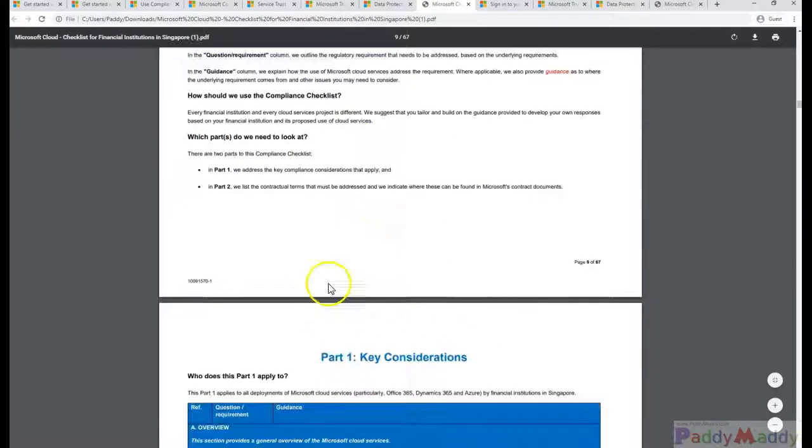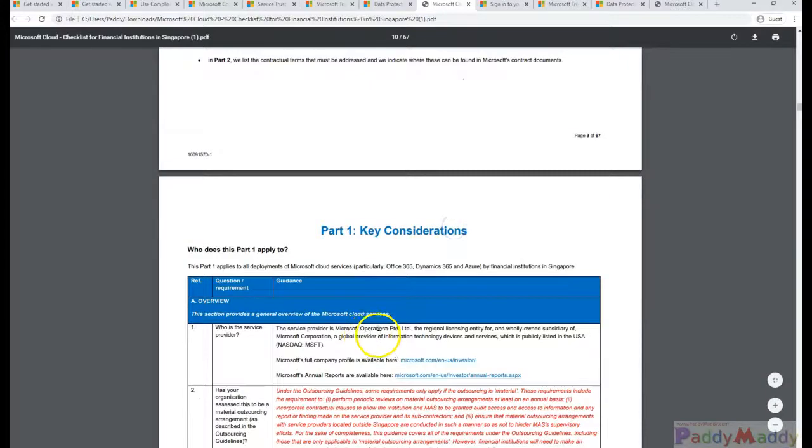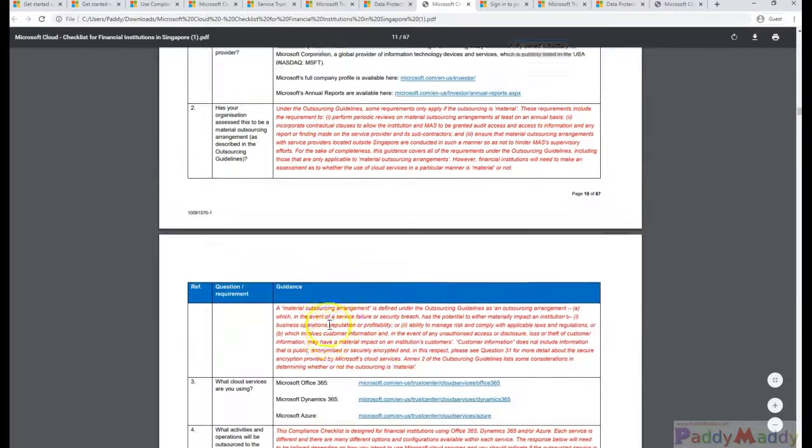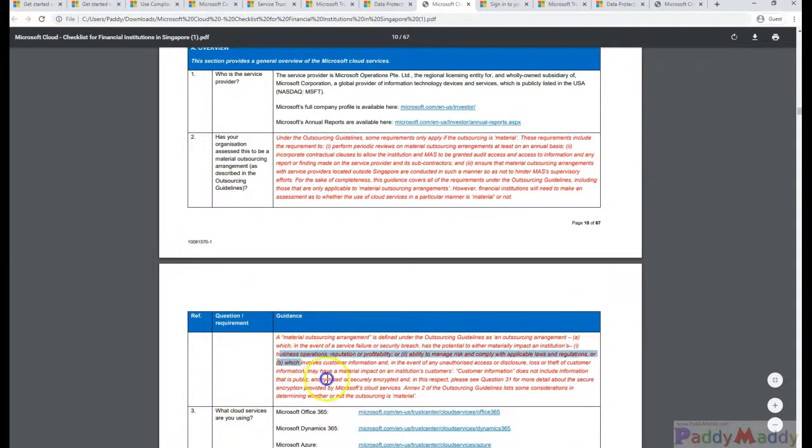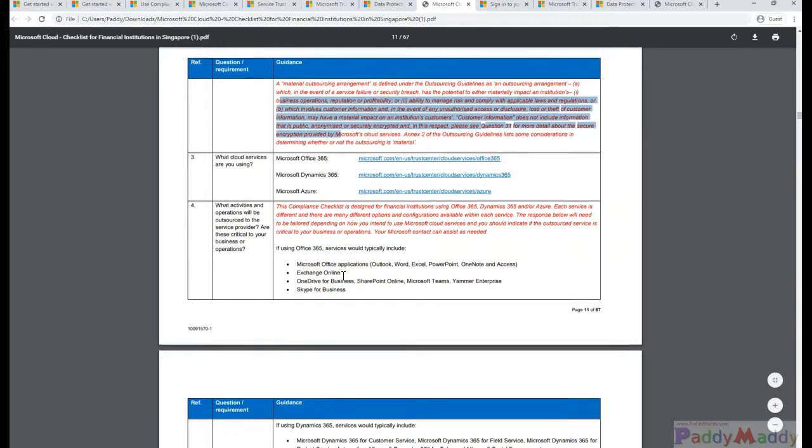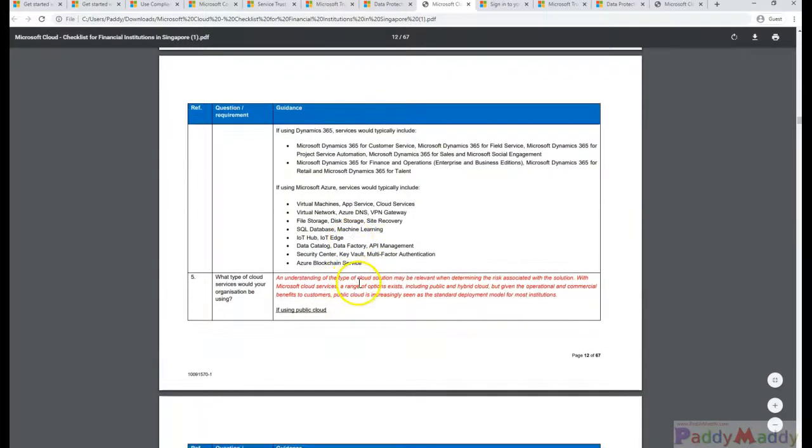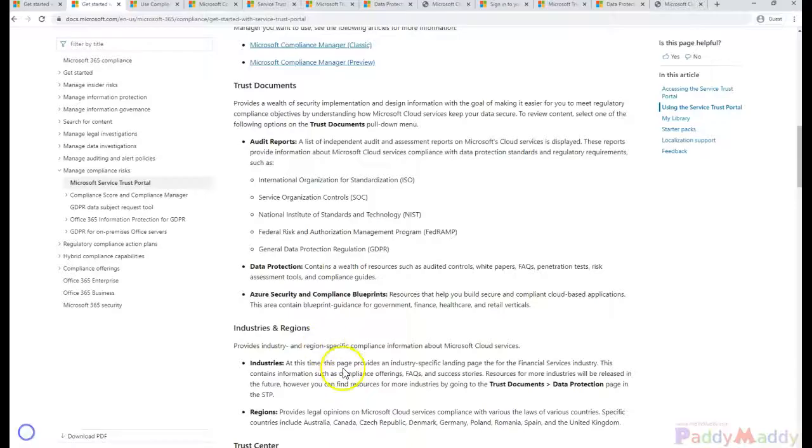This talks about how we can implement and how we can remediate those actions. Let's say if you have a question—how is Microsoft actually implementing the controls or procedures so that it's safe for the financial institutes?